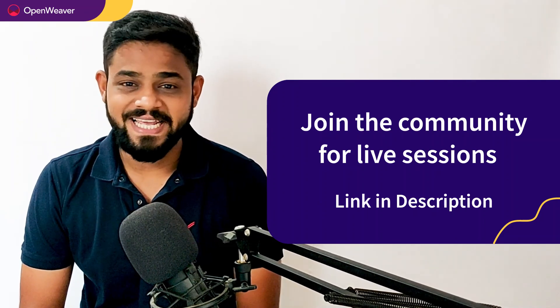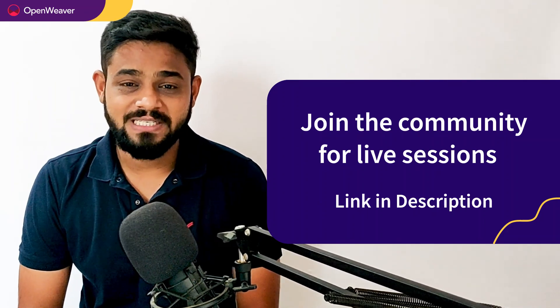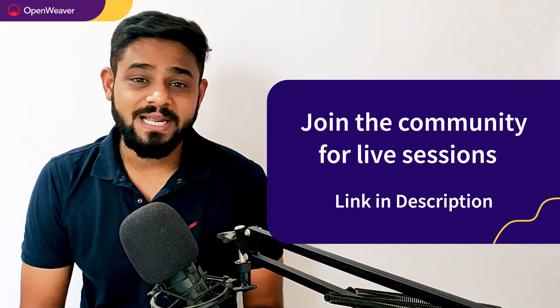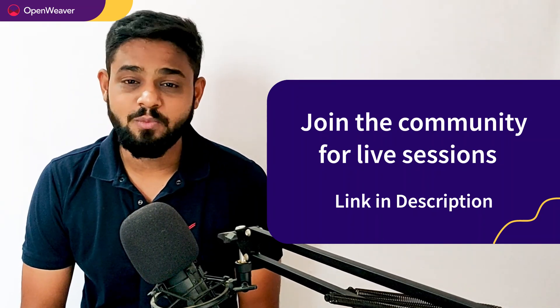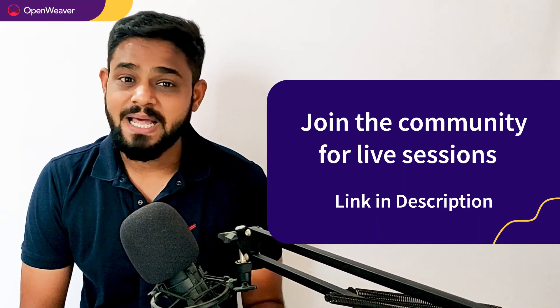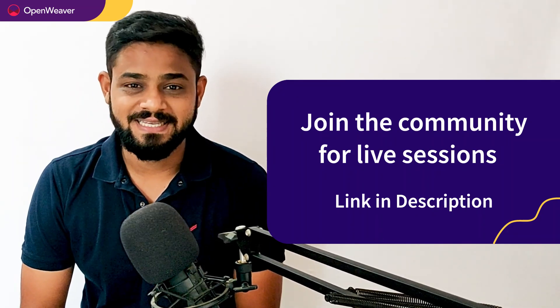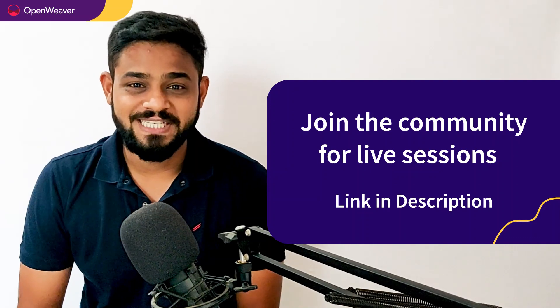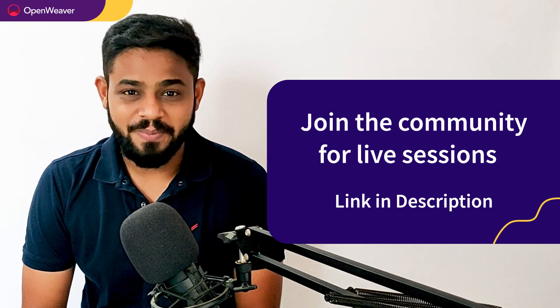Hit that subscribe button. And join us at the Openweaver community of developers to learn more and build many more incredible projects. Thank you for watching this session. Till the next one. Bye-bye.